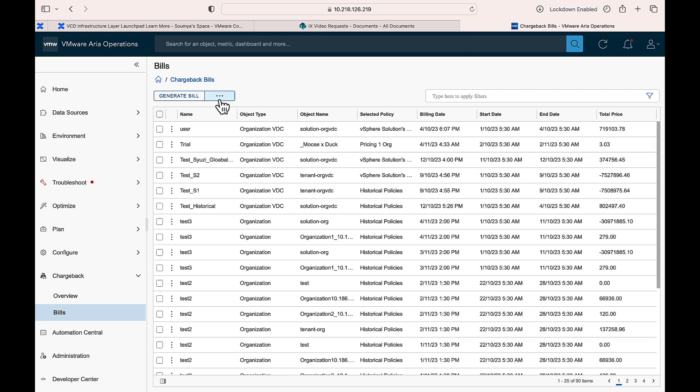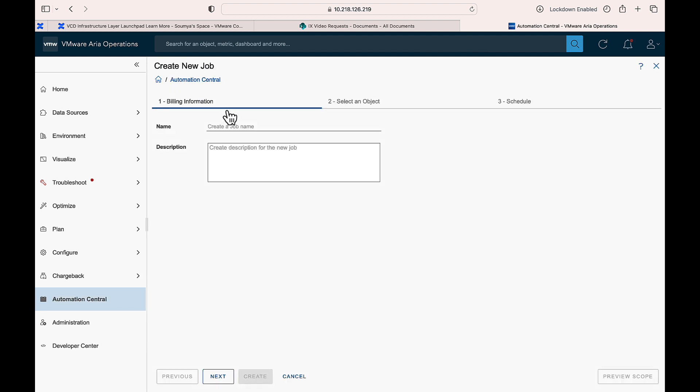To schedule the bill generation, on the Chargeback Bills page, click on the three dots and select Schedule. Enter the billing details and click Next.